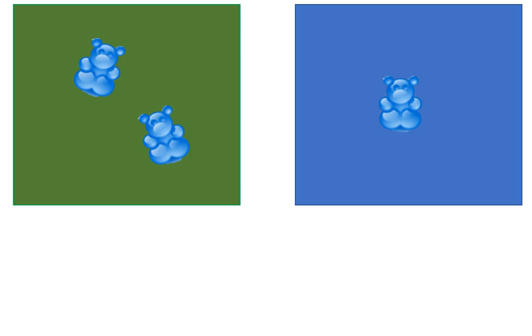At this point we'll have the students take out three bears, give them a piece of green paper and a piece of blue paper and have them practice telling the same story with a partner. Moving two bears into the field and one bear into the water.